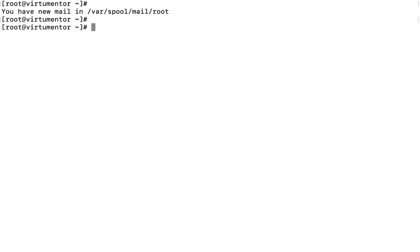Welcome. In this session we will learn about the man command. The man command is used to get the manual of a command. This manual is available for most of the commands available in Linux. We will see how to get the manual — simply type 'man' followed by the command name.